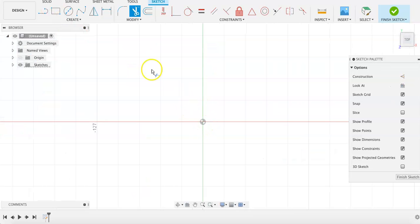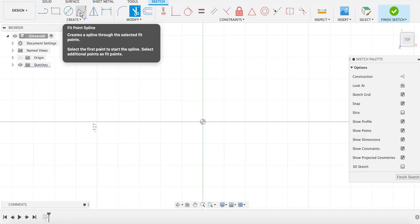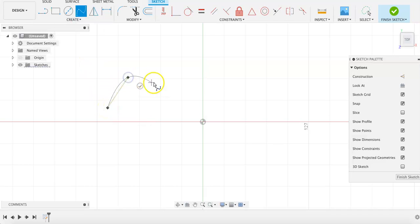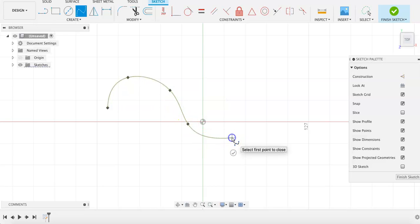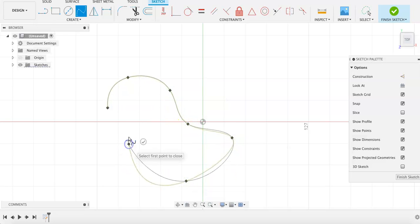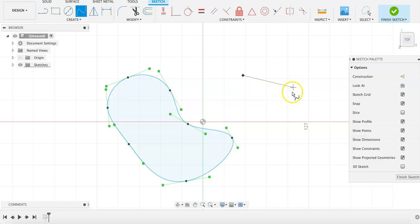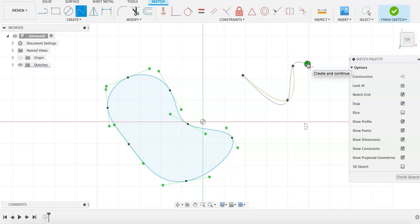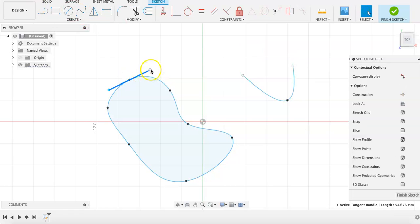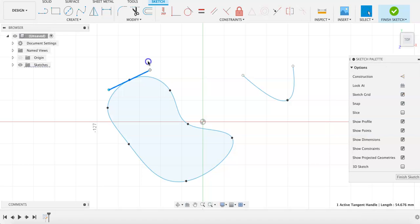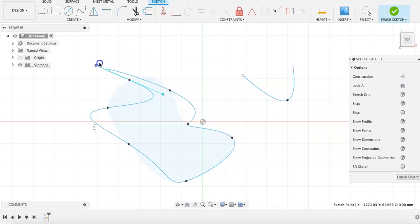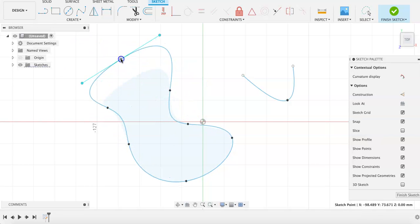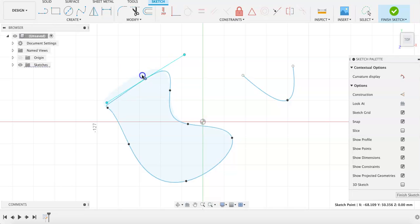We also have two different types of splines. Fit point splines are the default for the spline function and create custom splines based on selected points. Start by selecting one point and then selecting a few others to create the desired shape. To finish a spline, either close it so that it is a complete shape, or click on the check button once it is moused over.